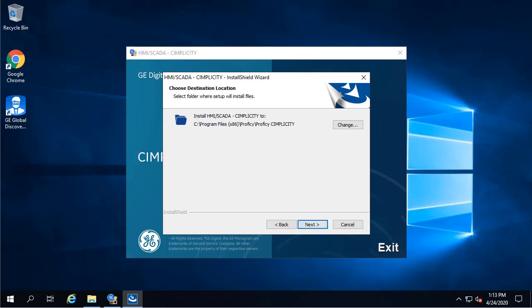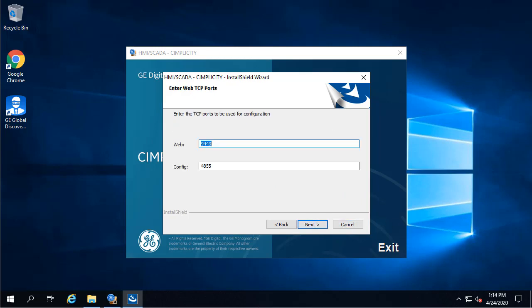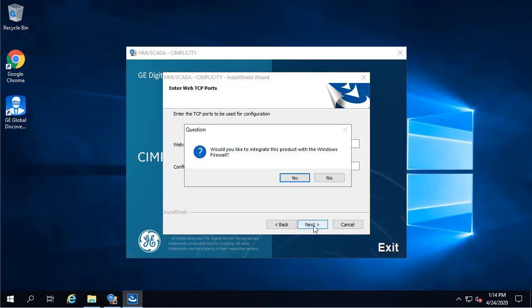Leave the default path, and then click Next. On the web port screen, you can leave the defaults or enter different port numbers. We're just going to leave the defaults, and then click Next.